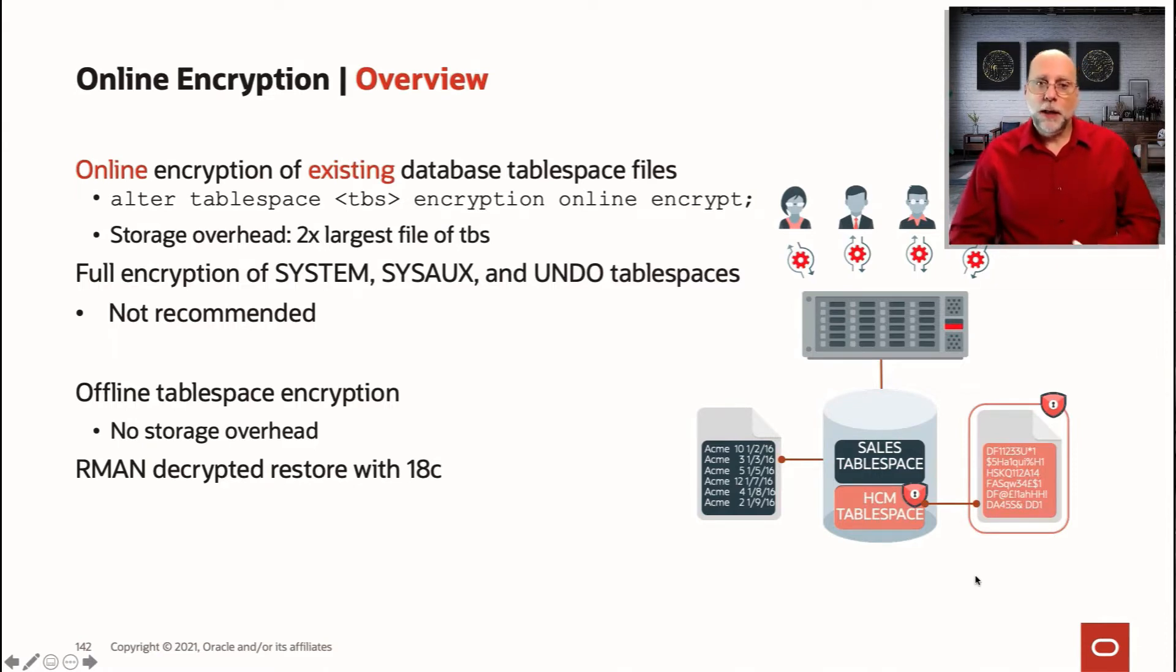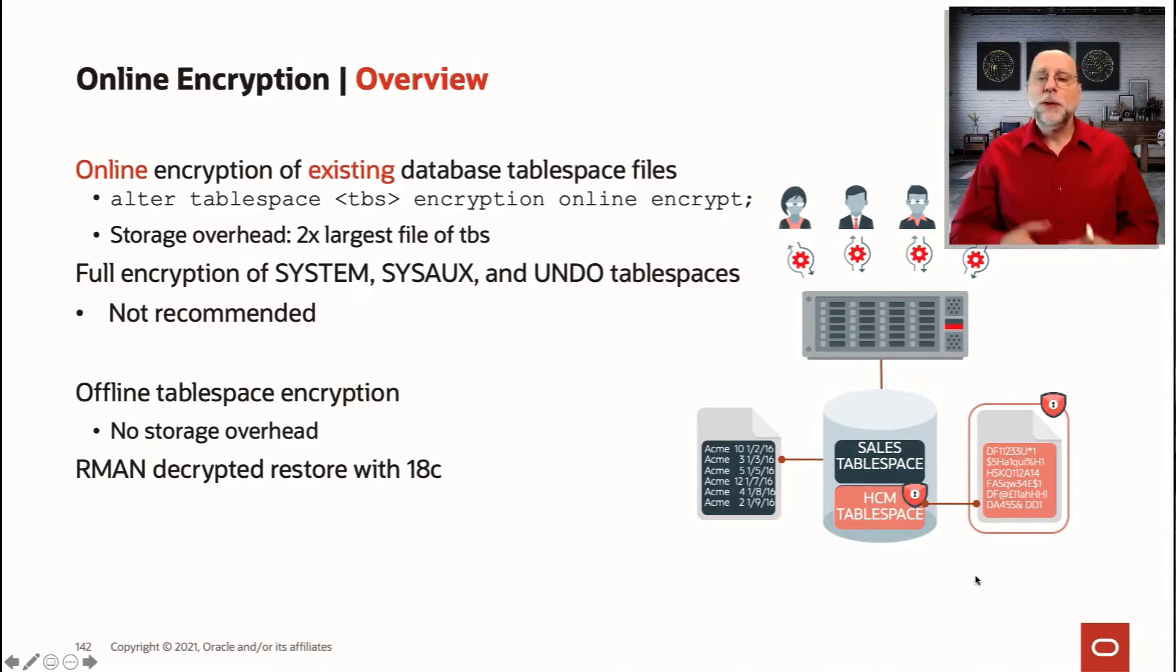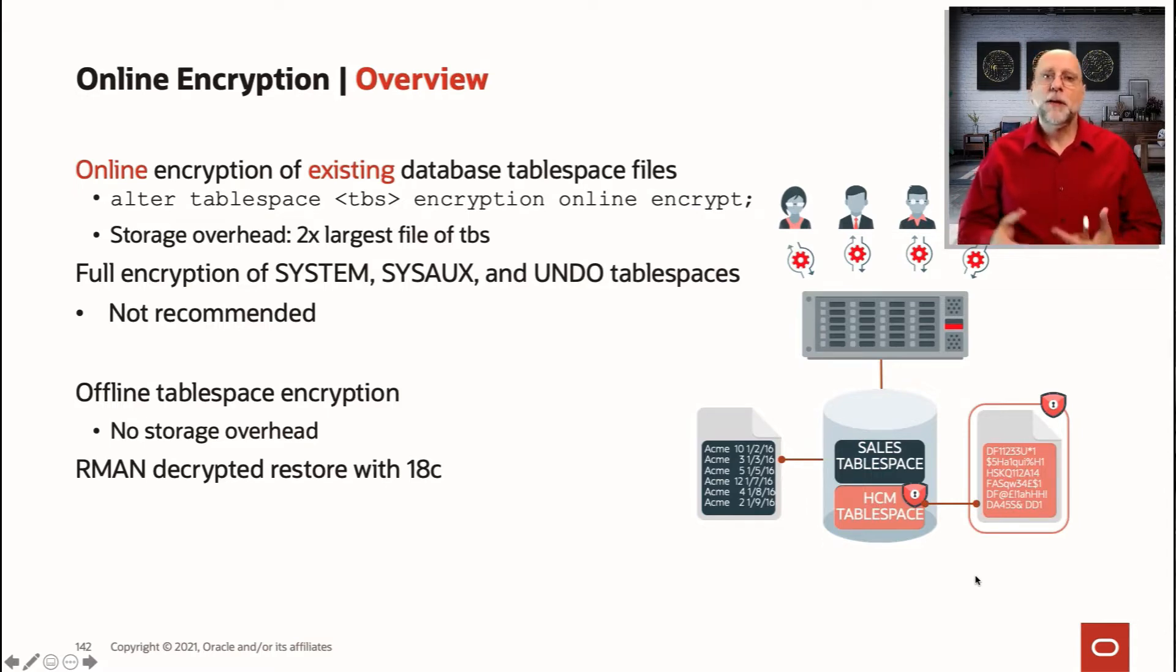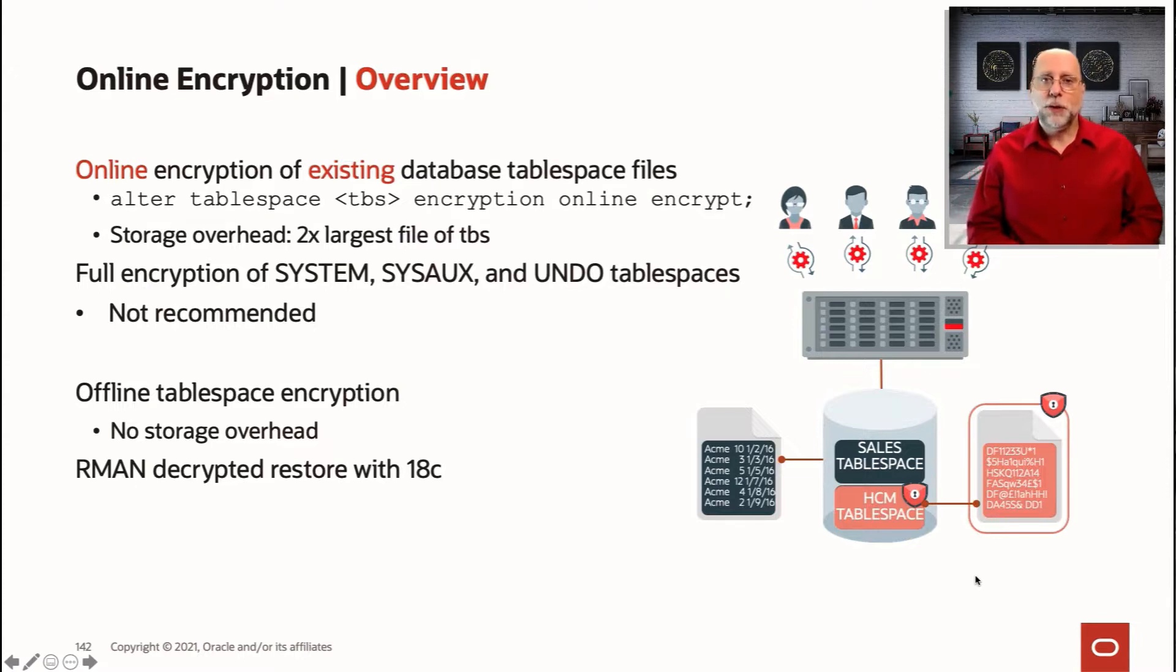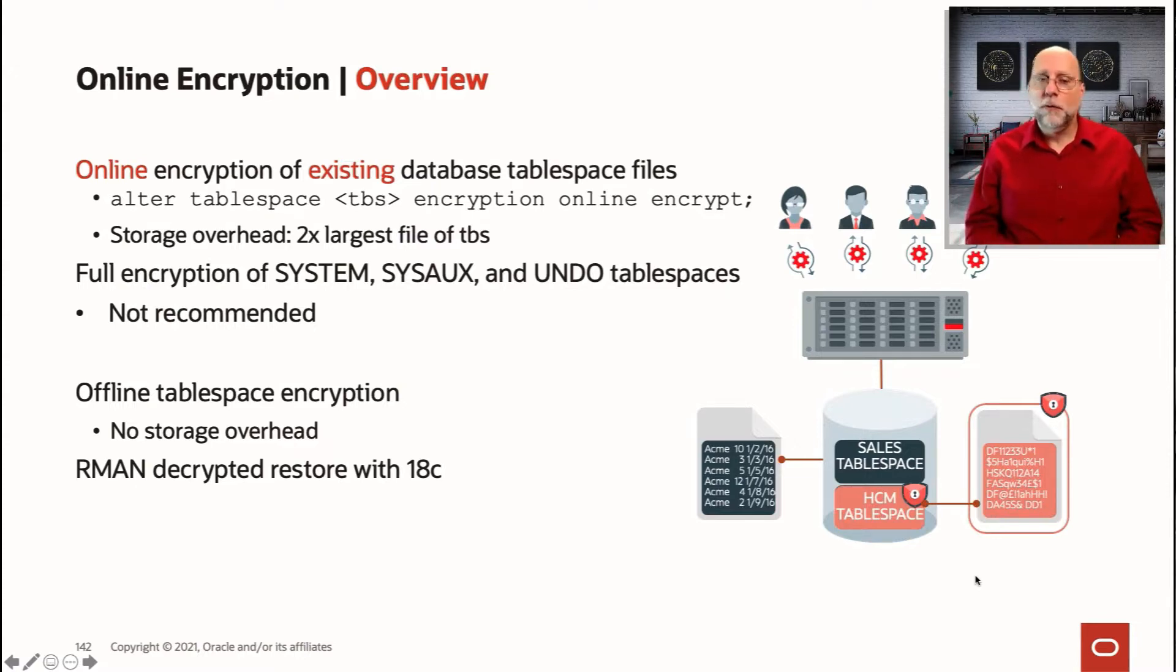It's good to know the difference between online and offline encryption, because as usual, there are tradeoffs involved. With online encryption, the great thing is that your data file is accessible for the entire period while you're encrypting it.